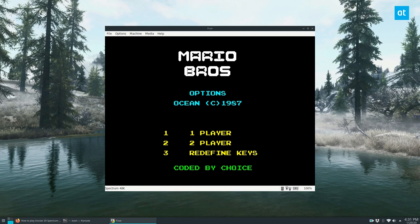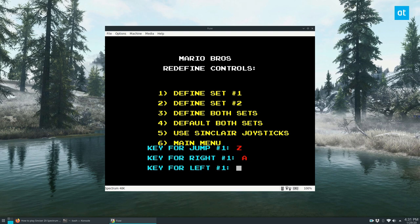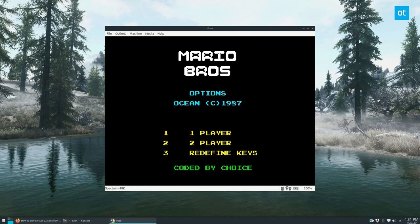So I'm going to redefine the keys really quick. Let's go jump as C. Let's go right as A. Left. Okay. Zad. All right. Now I can start the game.